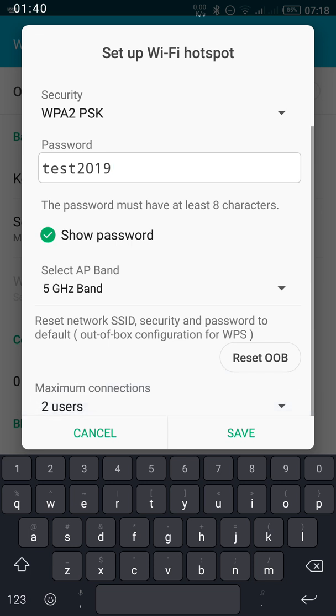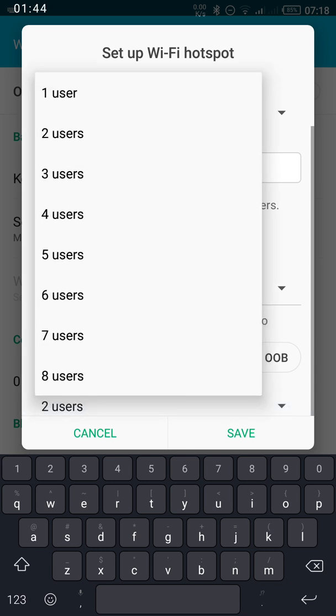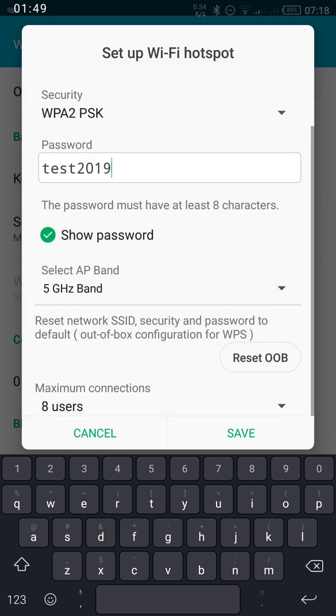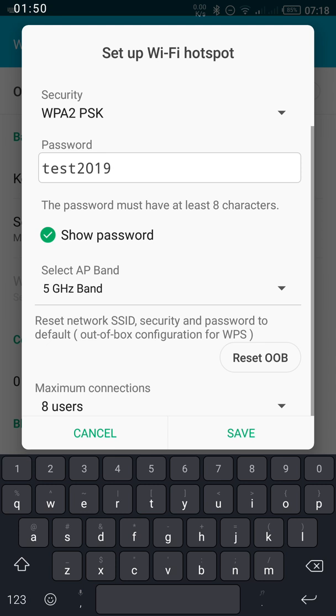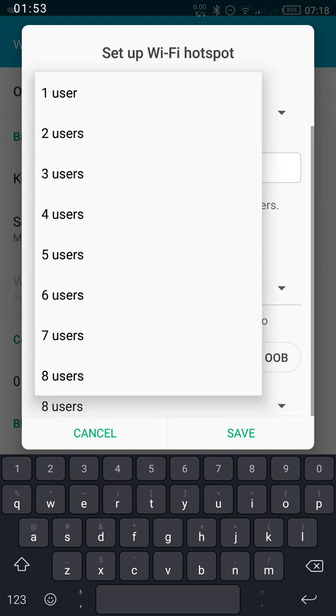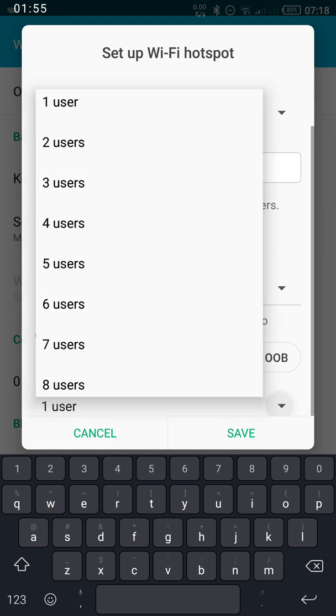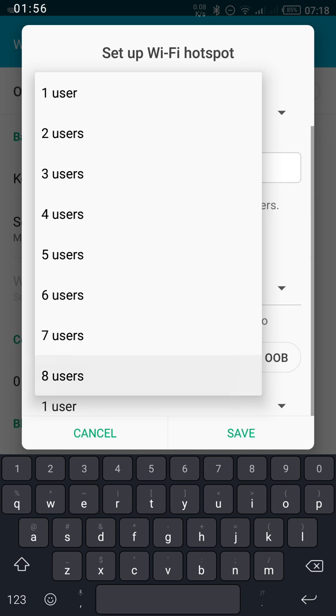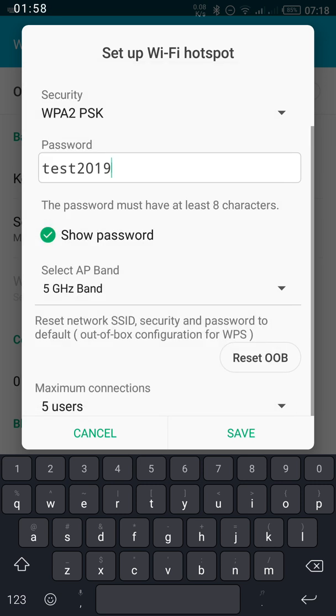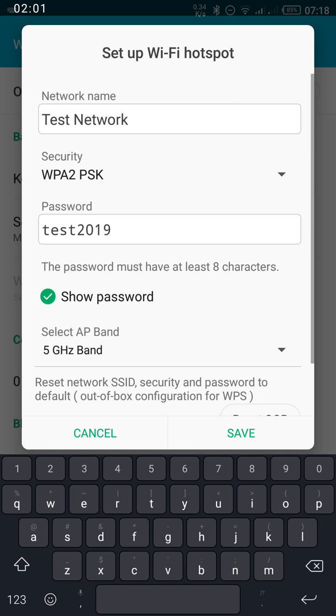You have the maximum connection setting. This is the maximum number of people that can access your network. You can select up to 8, which is the maximum. I usually leave it to 1 if I'm only connecting one device, or as many as you want. This represents the network security type.